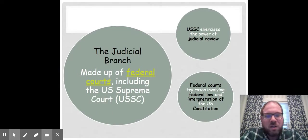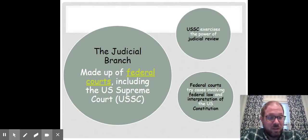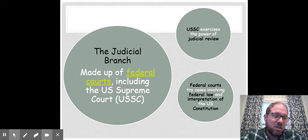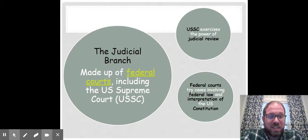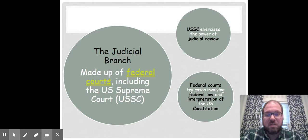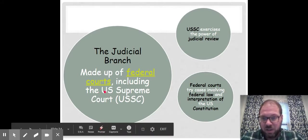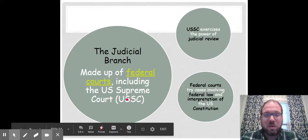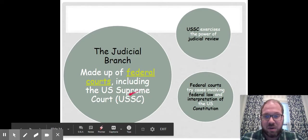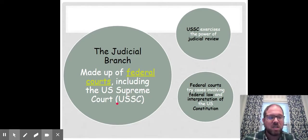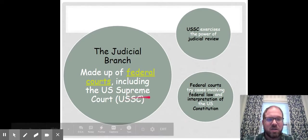The federal judiciary is made up of our federal courts. This includes basically three types of courts: U.S. District Court, U.S. Appeals Courts, and then most importantly, you have the U.S. Supreme Court. We're going to use the abbreviation U.S.C. because occasionally we'll see that on the SOL test.